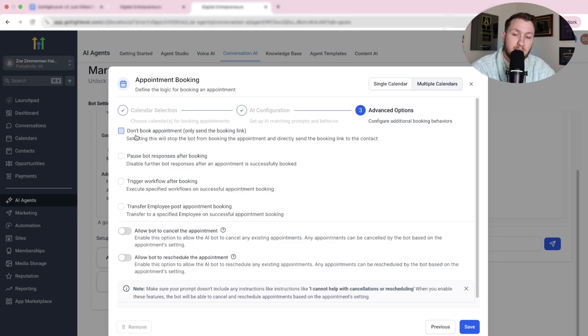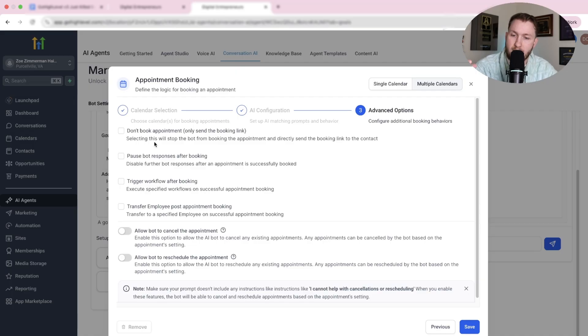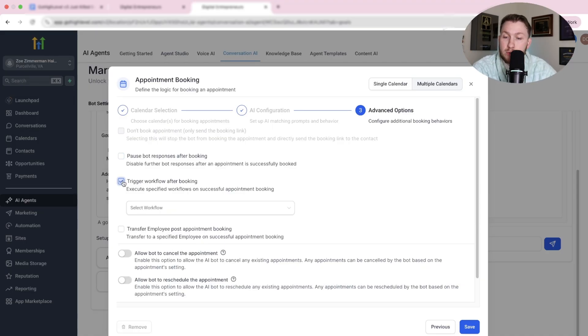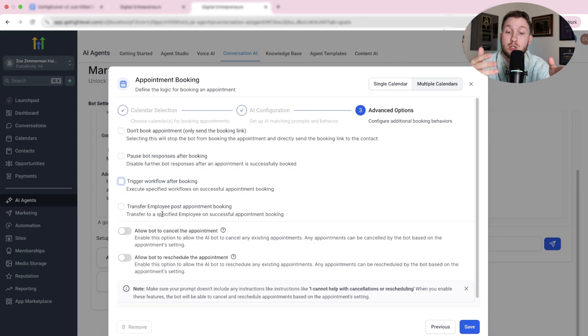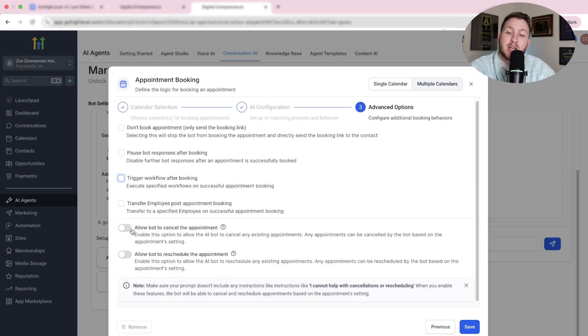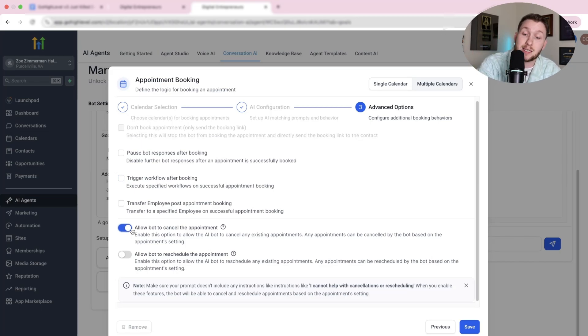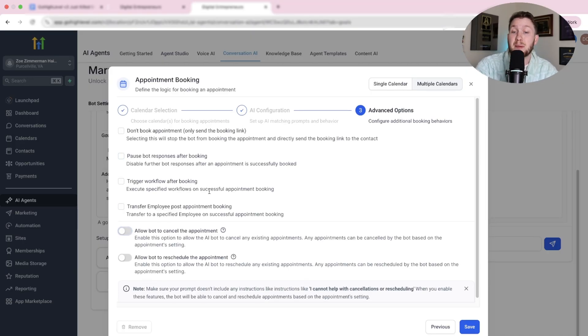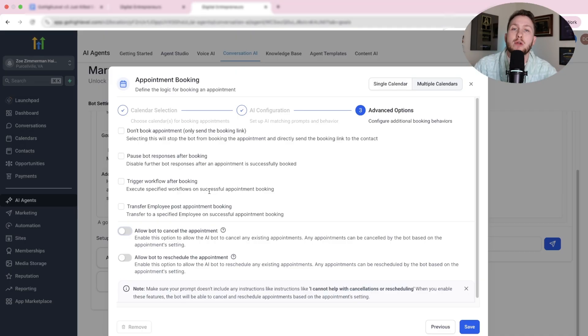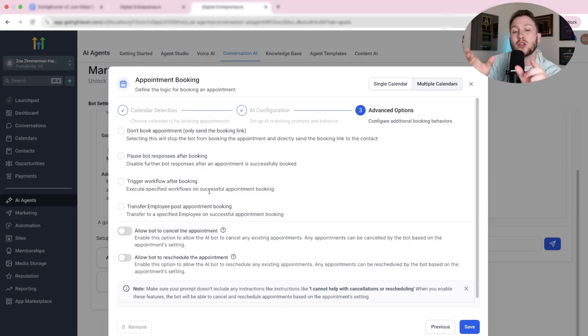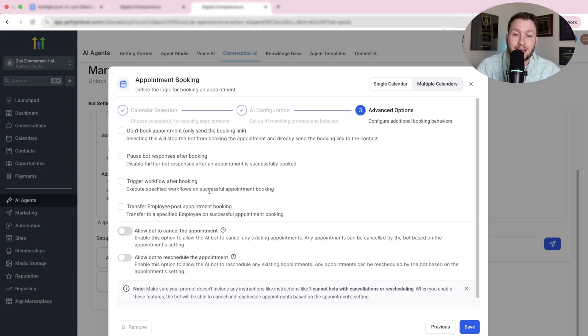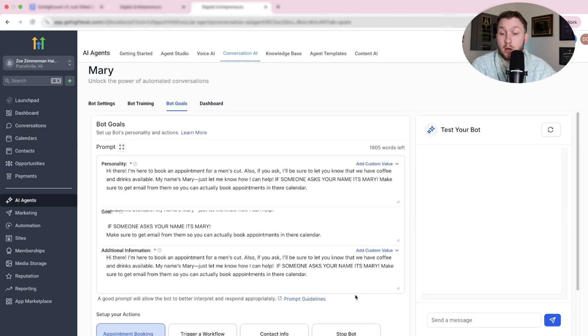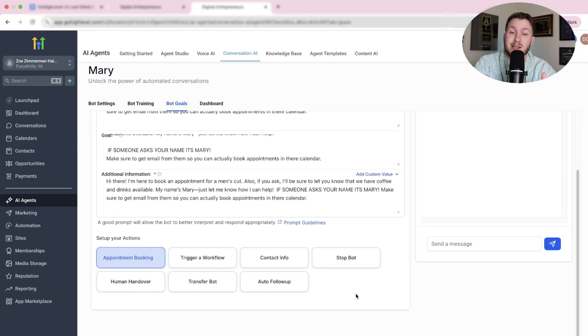And then you'll be brought to this last page. And from here, you don't want to click this unless you just want to send in a link. I don't recommend you want to have everything go through here. Pause responses after booking. You can do that if you want it to hard stop, but sometimes you don't want to trigger a workflow. If you want to fire off an automation again, for these, you just check these boxes and pick what you want. And then you have transfer employee post appointment booking. So this is if you want to transfer to human, but you don't really need to do that. Then here, you're probably going to want this on allow bot to cancel the appointment. This is important if you're getting a lot of different stuff, same with the reschedule. Your bot can now book appointments on multiple calendars.